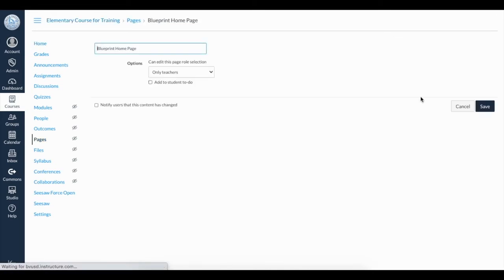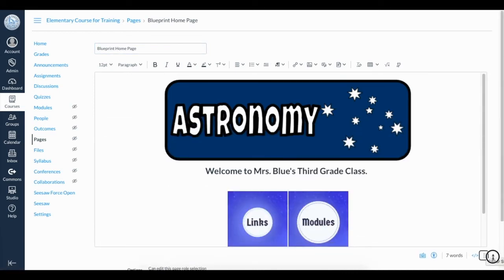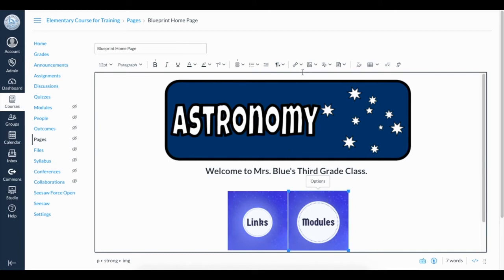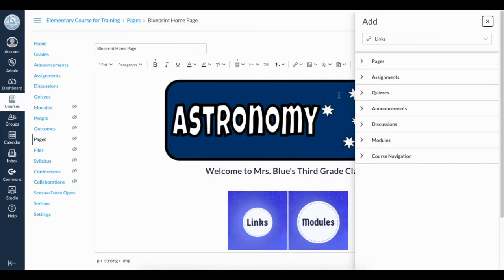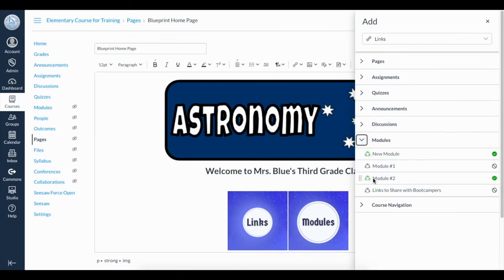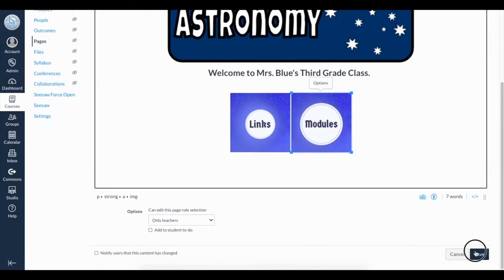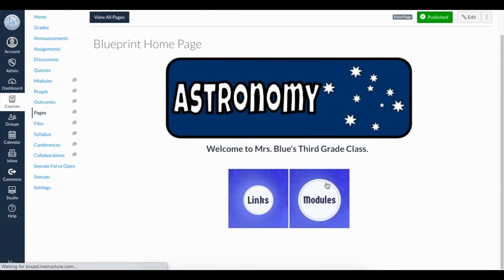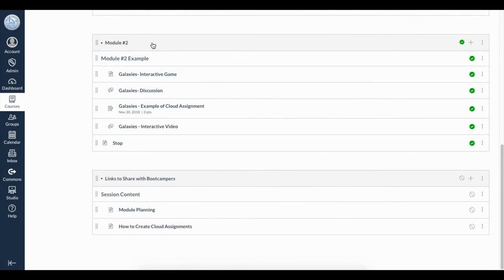To do so, click Edit. Let's first take a look at Modules. Click the image, then on the toolbar find the link icon. There are two options. External Links allow you to link to a website outside of Canvas such as Google or Seesaw. If you click Course Links, the flyout menu allows you to link that image to various things in Canvas: Pages, Assignments, Quizzes, Announcements, Discussions, Modules, and Course Navigation. Because this is my Modules button, I want to link to a specific module, so I will click the arrow next to Modules and select that specific module. Click Save. Now when I click Modules, the image functions as a button and it takes me to the list of all of my modules.